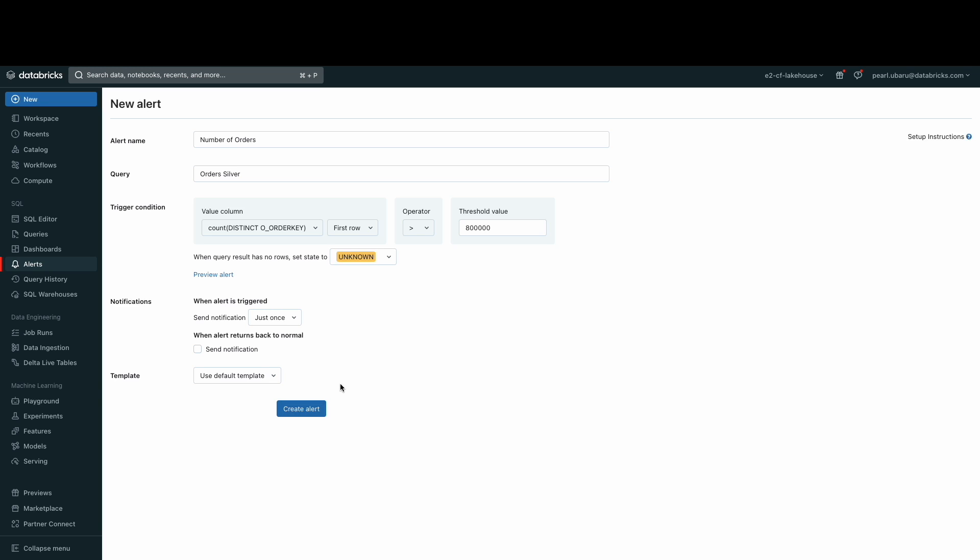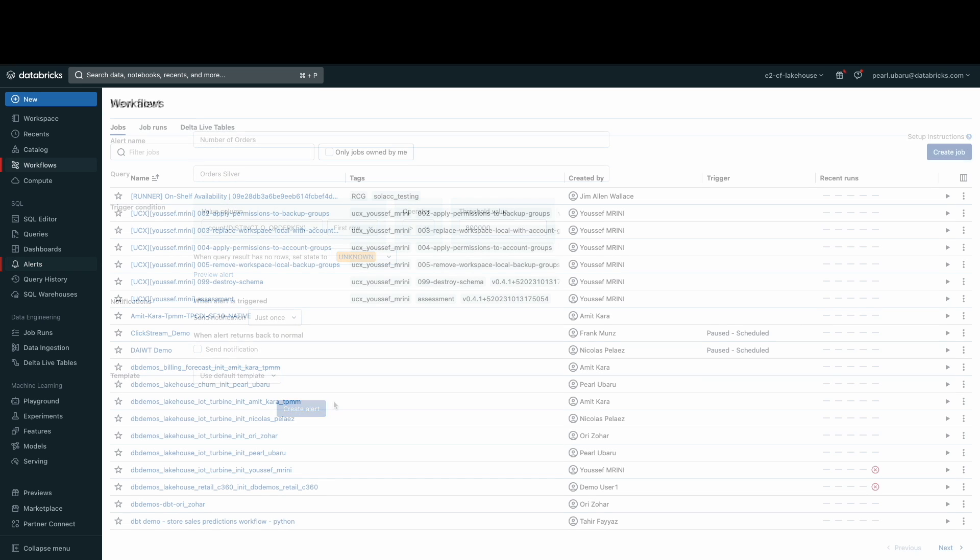Different destinations can be added for the alert as well, such as email, Slack, Webhook or Microsoft Teams.